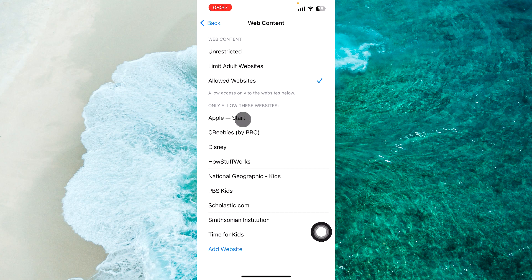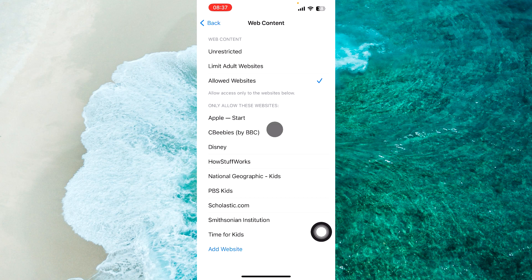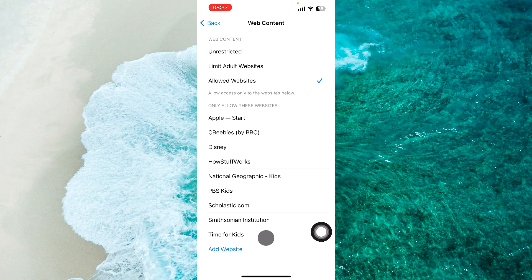If you select Allowed Websites, only websites from this specific list will be accessible.